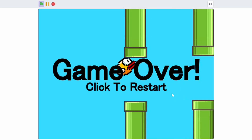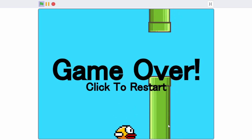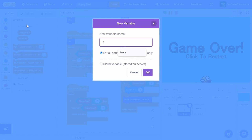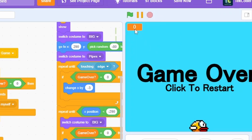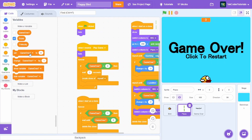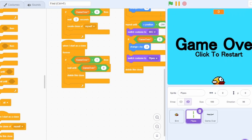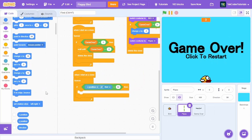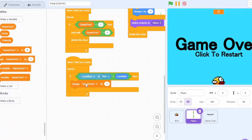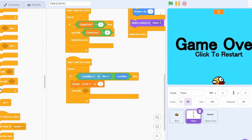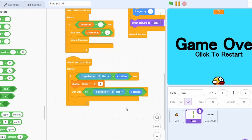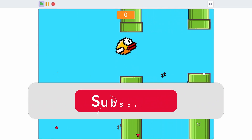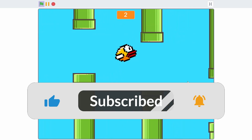Now the game over and restart system works. Let's add a scoring system. Create a new variable called 'score', right-click it, change to large readout, and center it. When I receive play game, set score to 0. In the pipe sprite, when I start as a clone, forever check if the x position of the bird is greater than the pipe's x position — change score by 1, then wait until that condition is no longer true. Now the score increases whenever we pass the pipes. That's how to create a Flappy Bird game in Scratch!